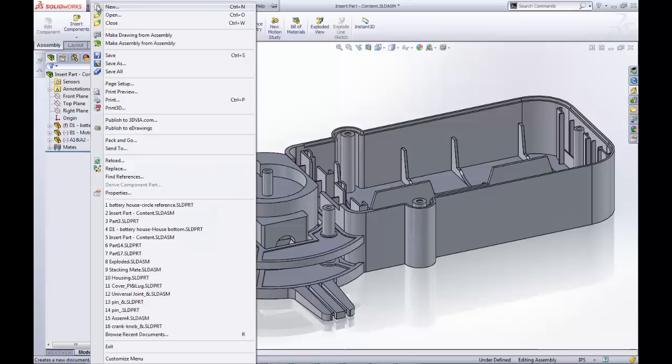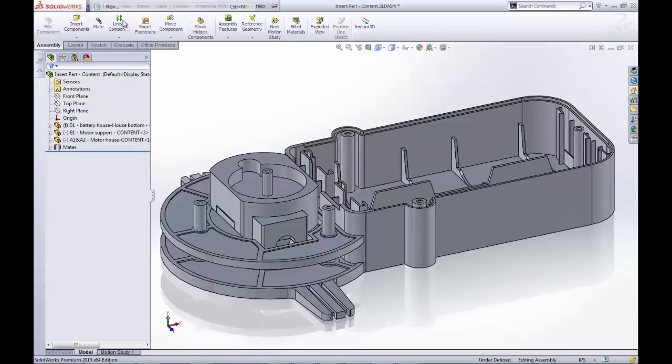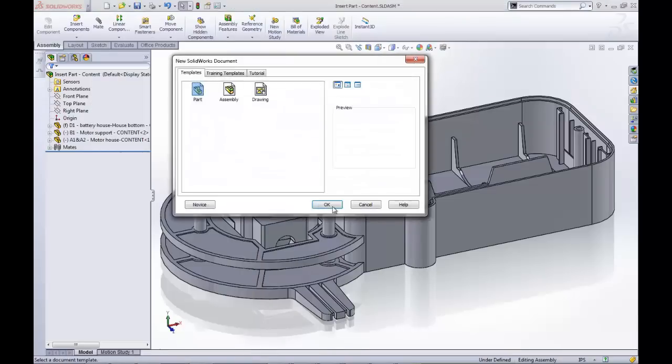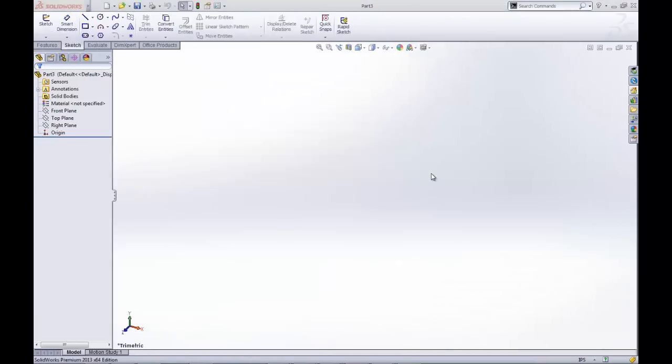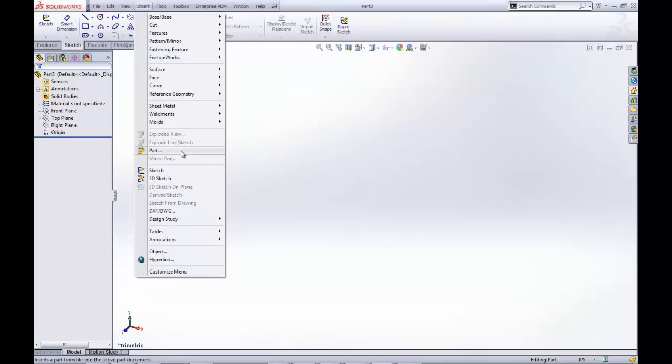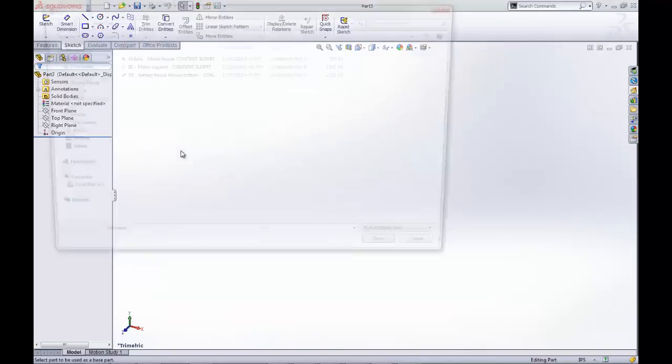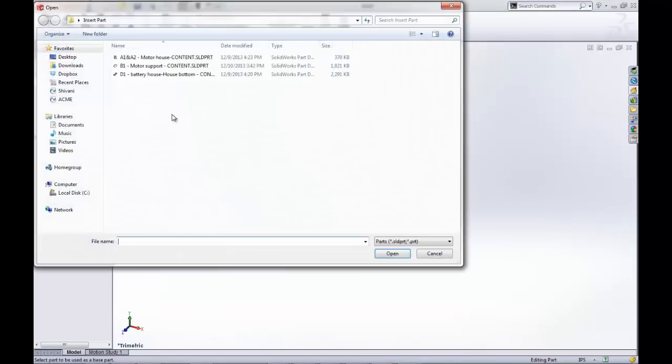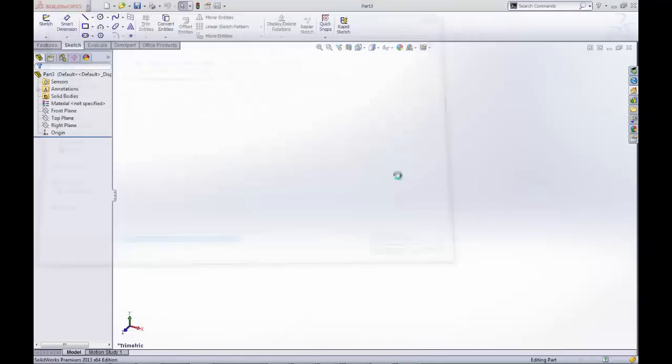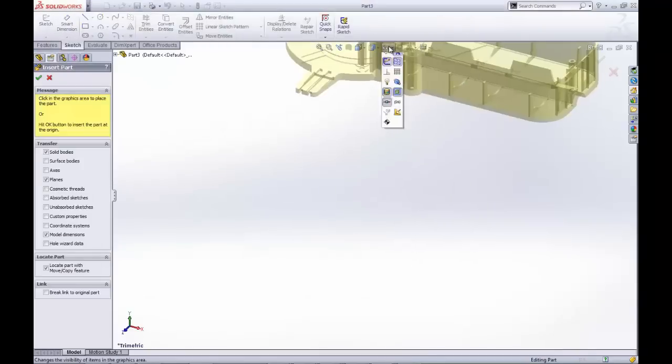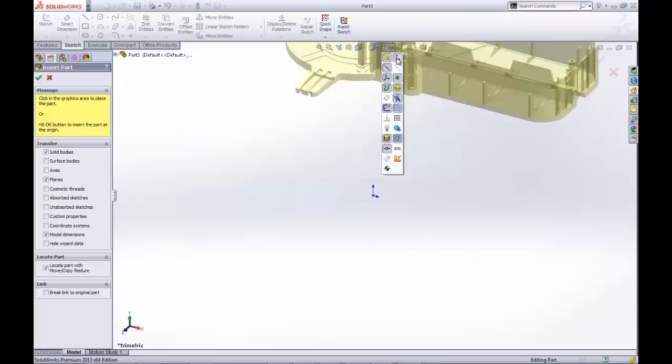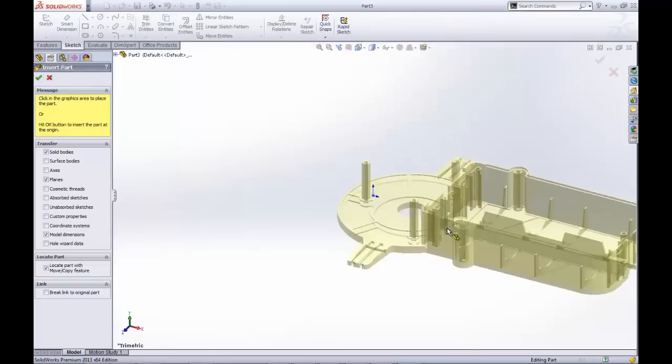Let's create the simplified motor support. Starting with the blank sheet, we begin by inserting the battery house using Insert Part in the menu bar. When prompted to place our part, it is important we place it sensibly around the origin so that our new part will be centered.